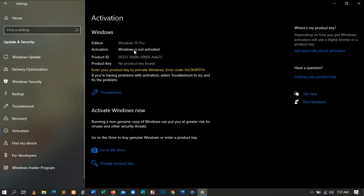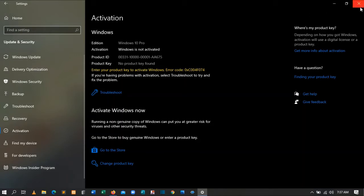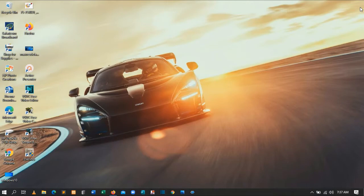To activate Windows you need two things: you need to download a software called KMSPico, and you need WinRAR. Both of these softwares are literally free — you don't need to pay anything for them. First, open your favorite browser.